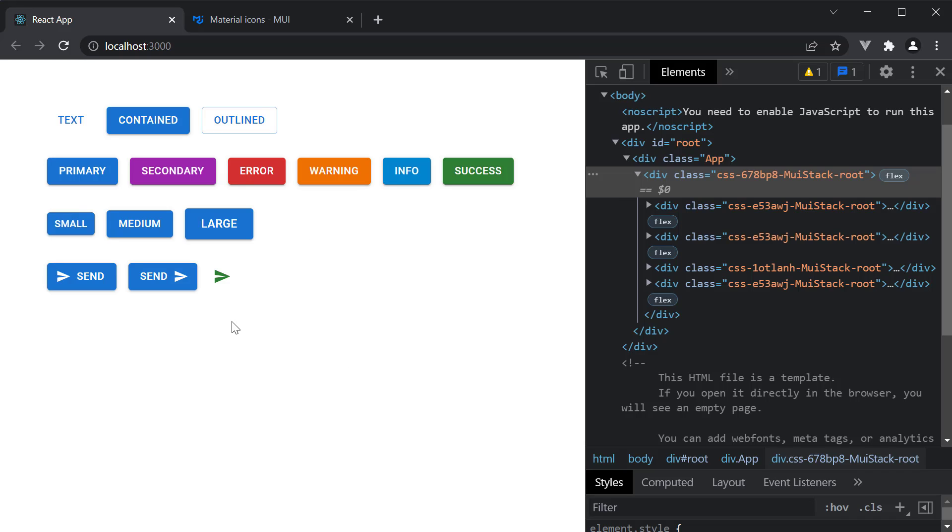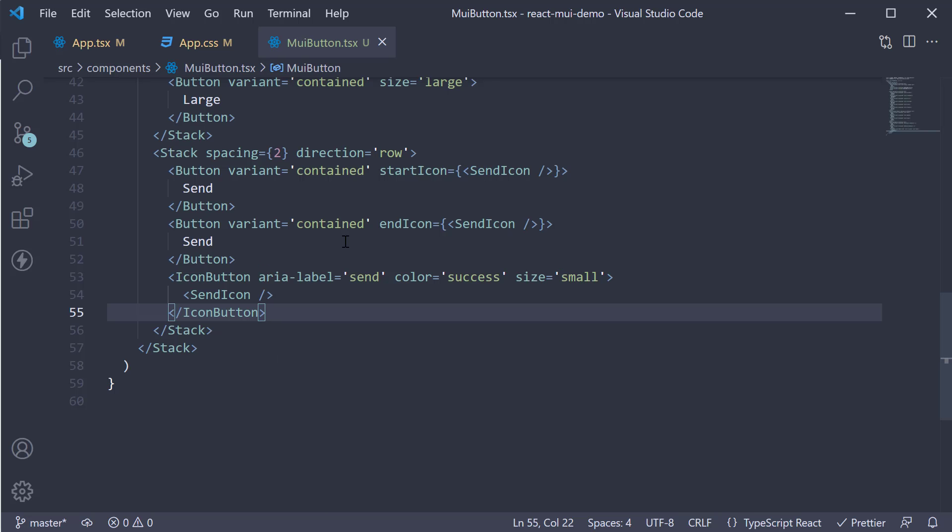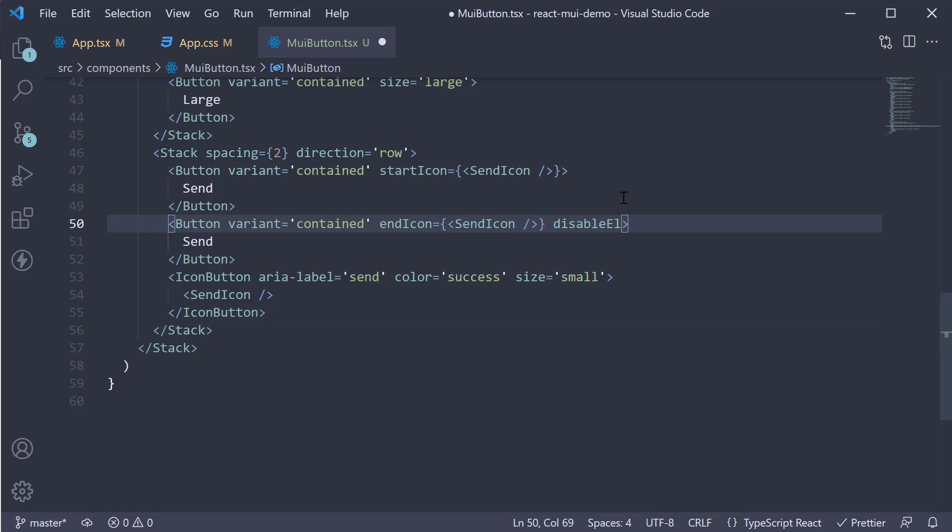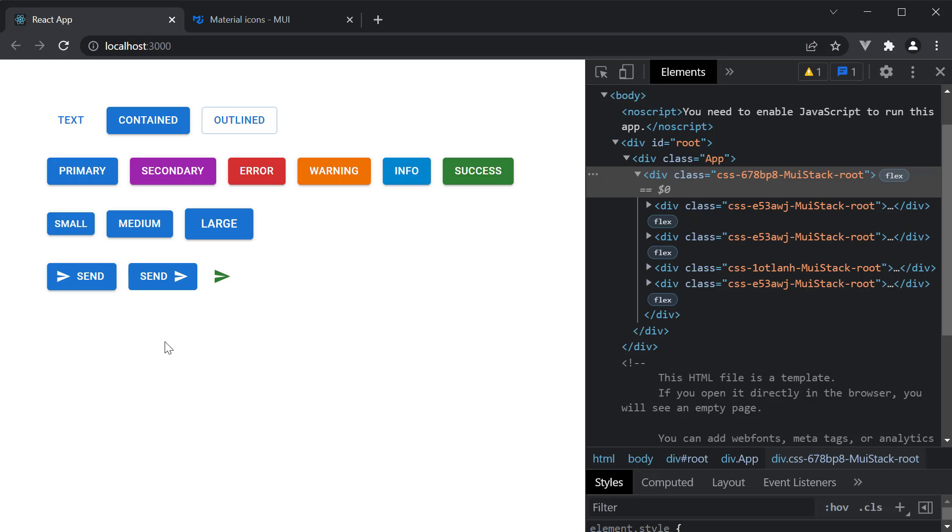Alright, next let me walk you through two cosmetic props that you may want to disable based on your design system. At the moment, you can see that contained buttons are elevated and have a shadow. You can disable the elevation using disable elevation prop. Let's set it on the second send button. Disable elevation. If we head to the browser, you can see the difference between the second button which now has disabled elevation and the first button with elevation.